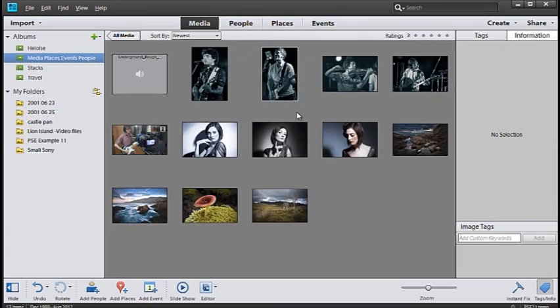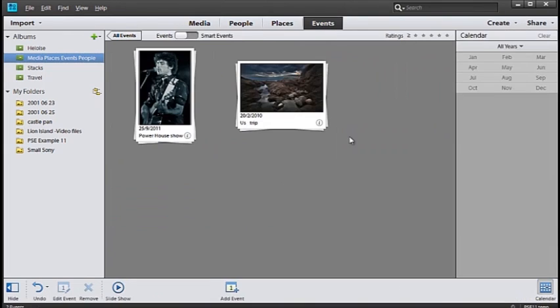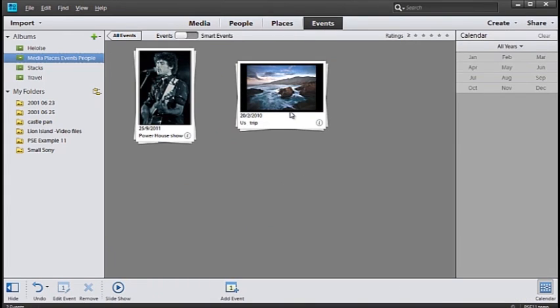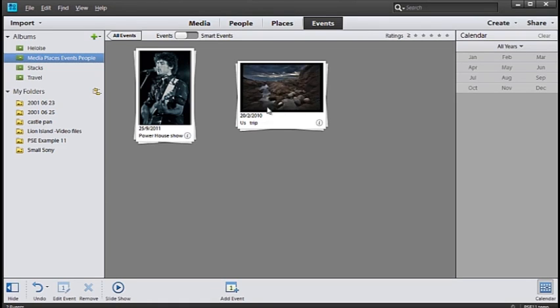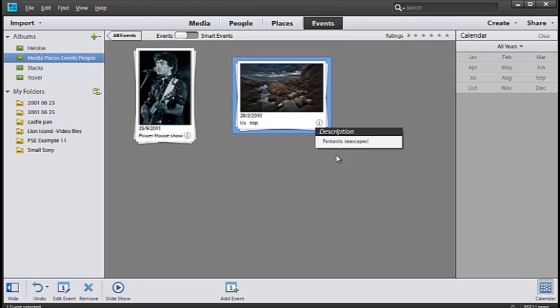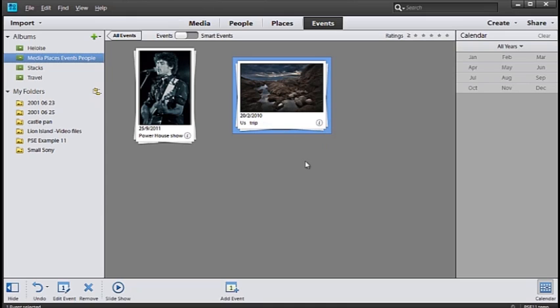Now when we go to the events mode of viewing you'll see we have a second events option here. Scroll across the thumbnails and you'll see those two images that we've included. Click on the little eye icon and you'll see the description. Fantastic Seascapes.